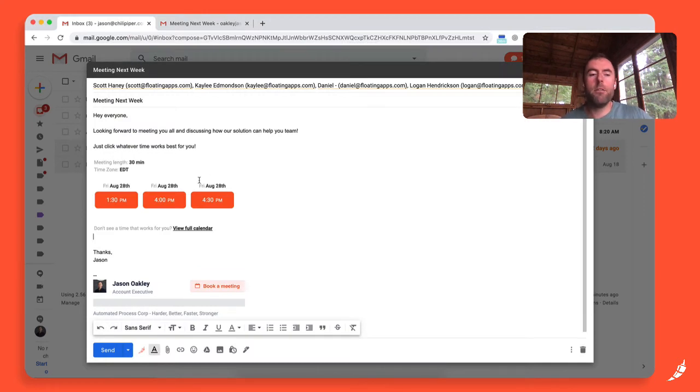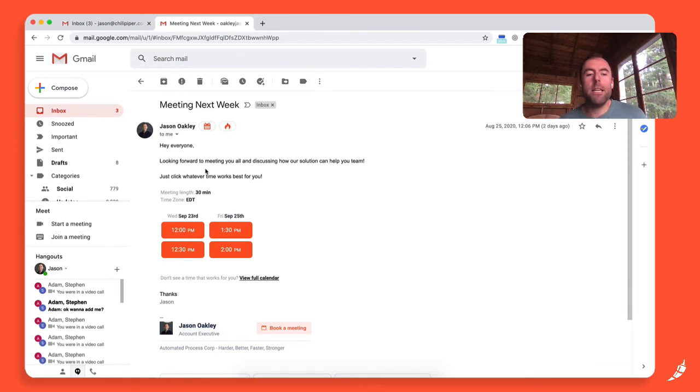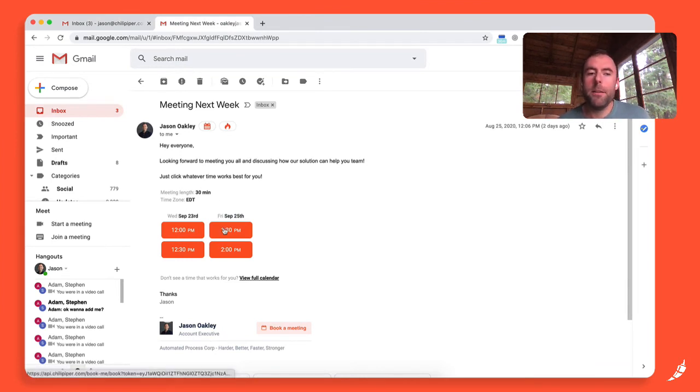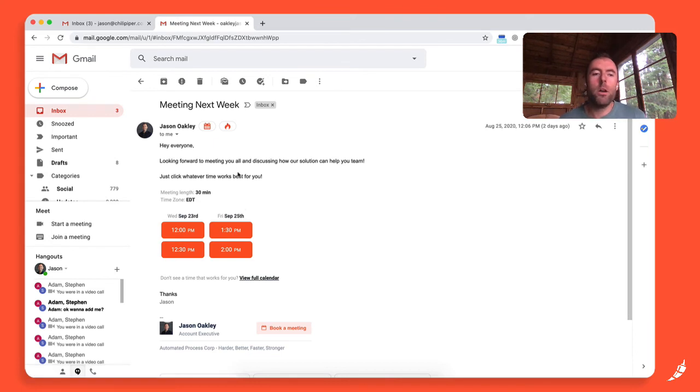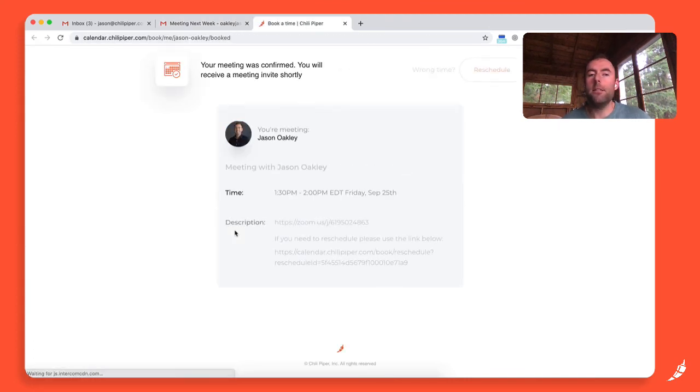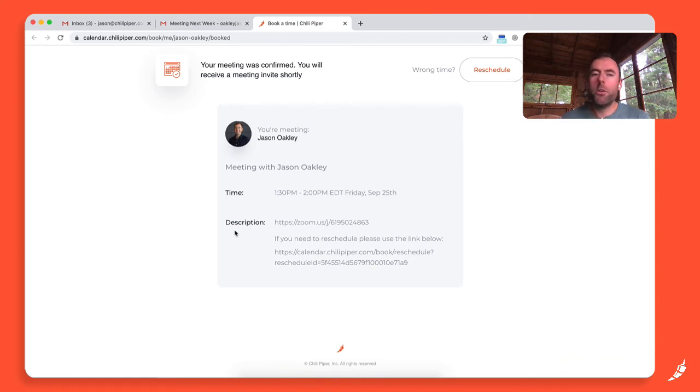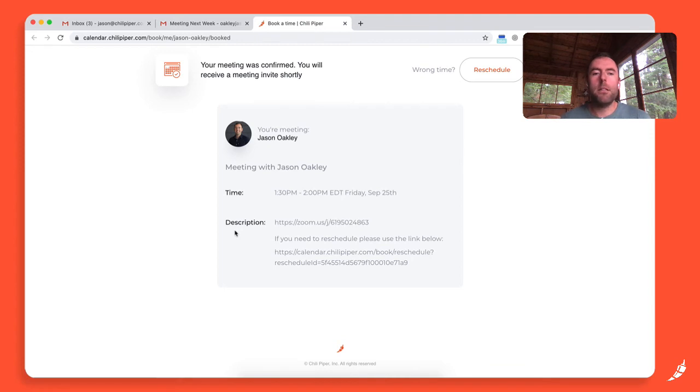Now I send this email off to everyone and let's take a look at what it looks like on their end. So in this case here, they'll receive the email, they'll see the available times, and all that needs to happen is one of these invitees or one of these potential guests just needs to click one of these times. And what it does is like a typical Instant Booker booking experience, it books that meeting instantly. There are no additional forms for them to fill out. It books the meeting, but it also books it on everyone else's calendar. So now everyone's going to get the invite, not just this one person.